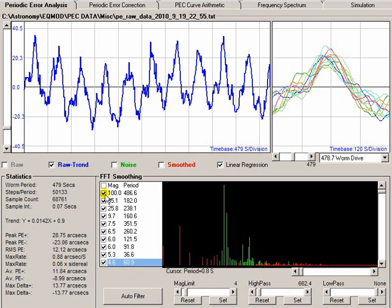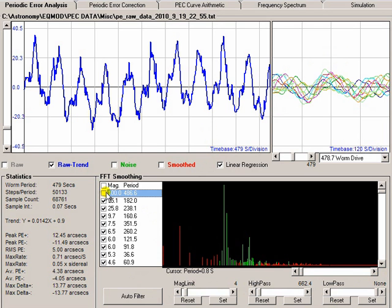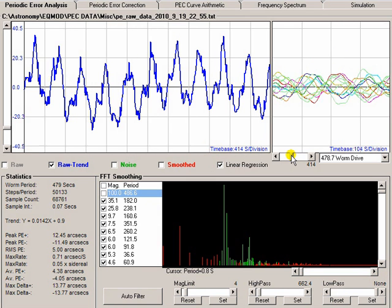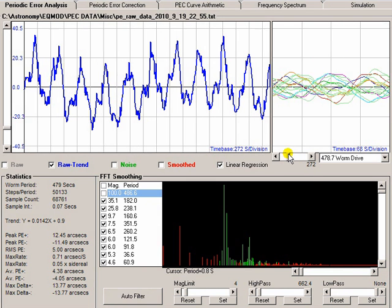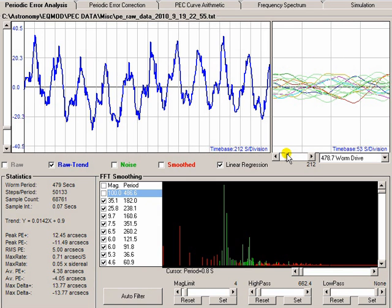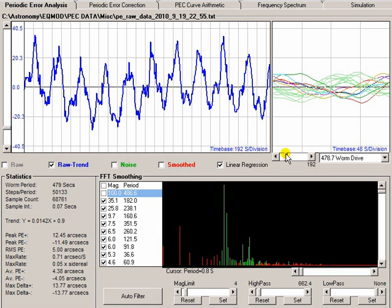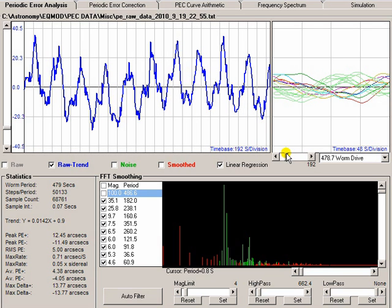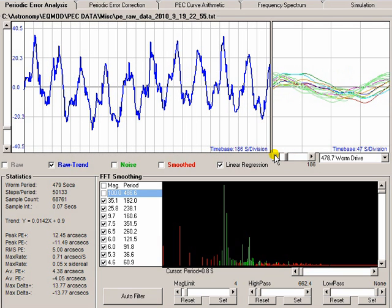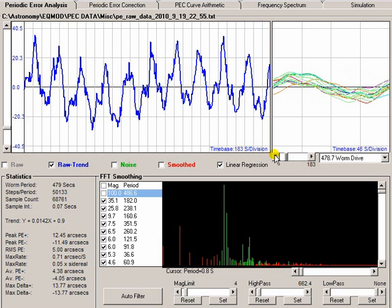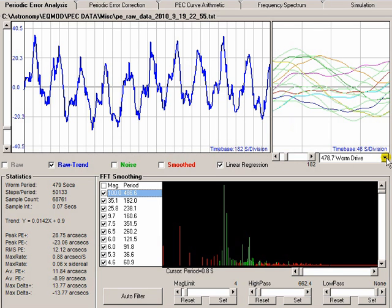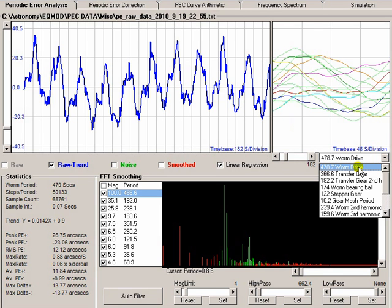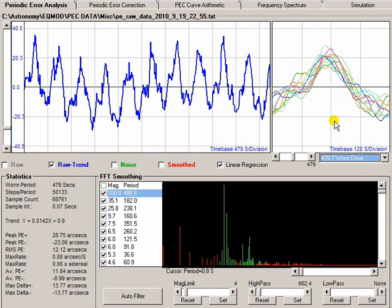Now, there's still a pattern in there, and that's due to 182 seconds. If I move that down to 182, you can see, yes, there certainly is another signal in there.